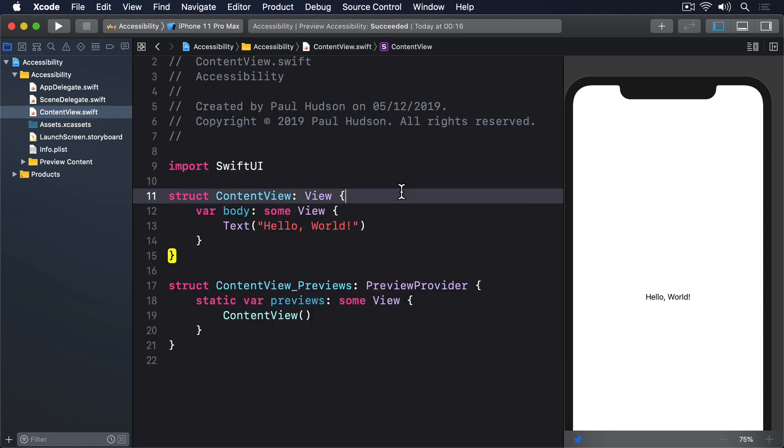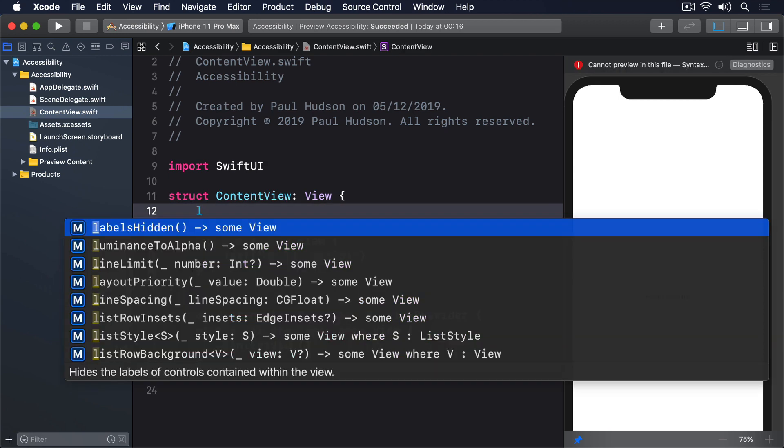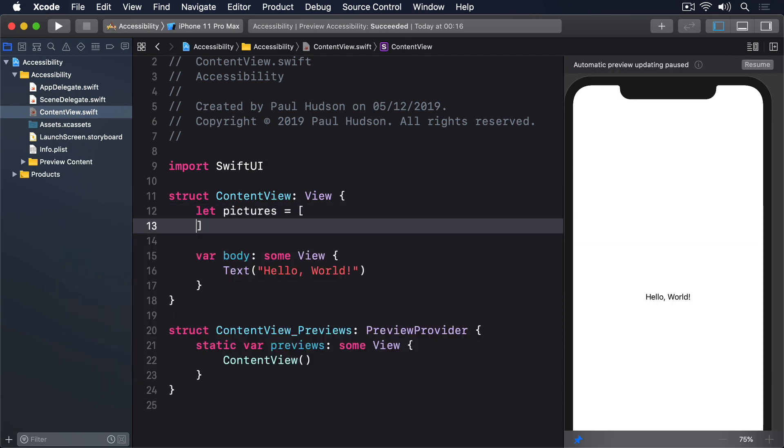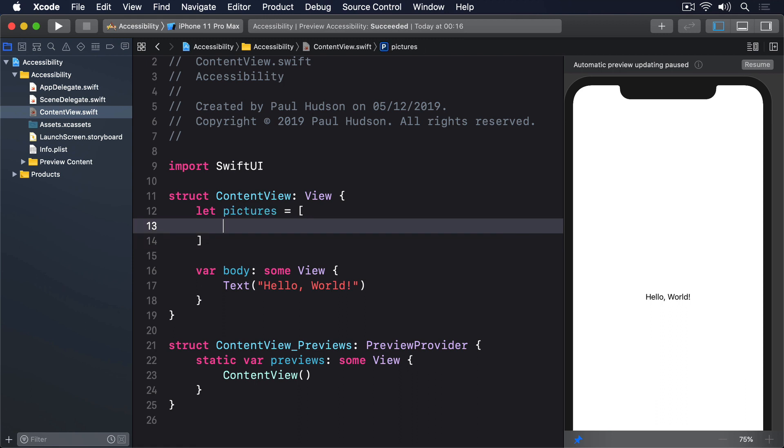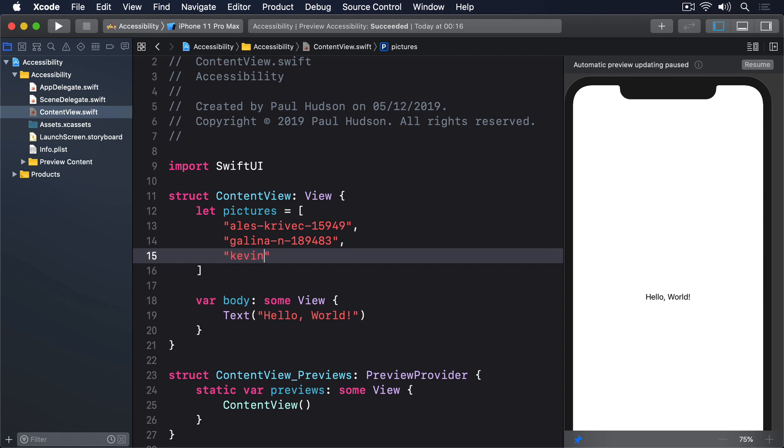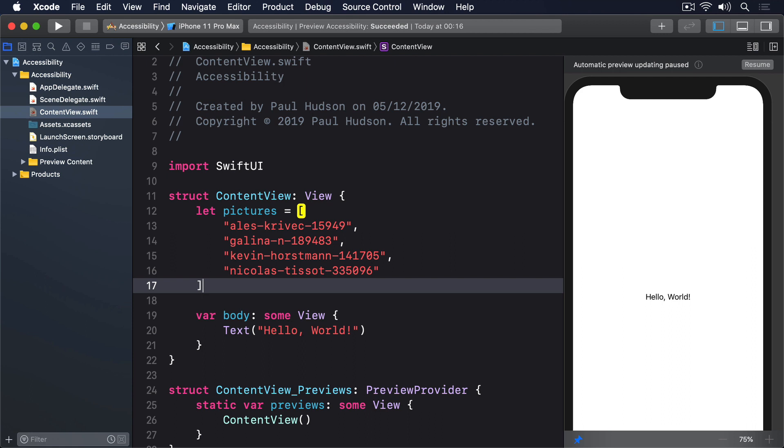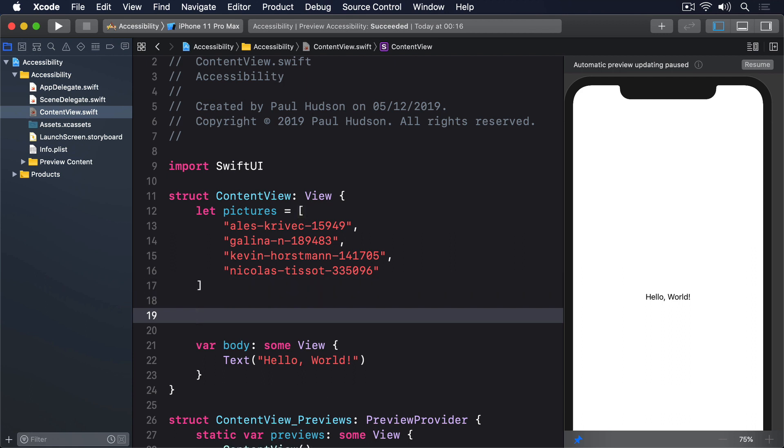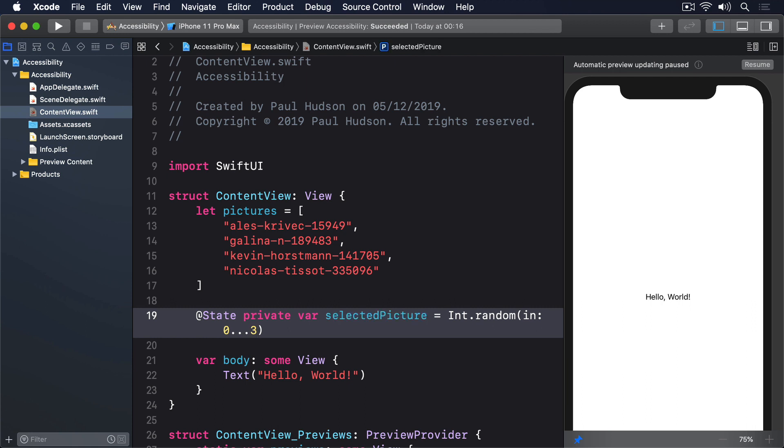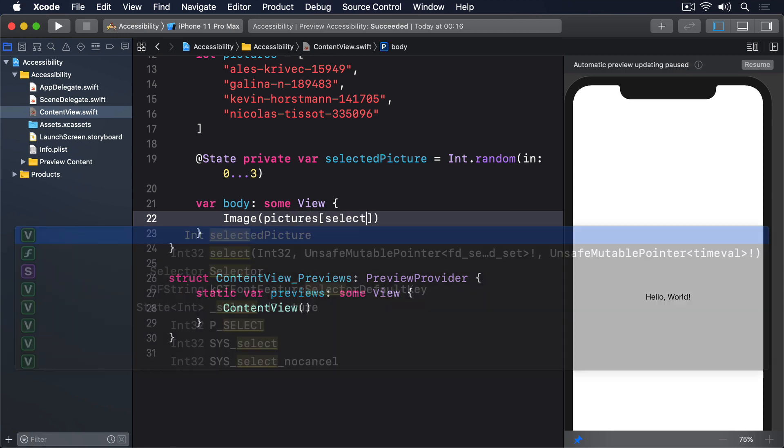Modify the content view struct to this. Let pictures equals Alice-Krivetch-15949, Galena-N-189483, Kevin-Horstman-141705, and Nicholas-Tissot-335-096. Then we'll have a state integer to store which picture is being shown. At state private var selectedPicture Int.random in 0 to 3. And in the body, Image pictures selectedPicture.